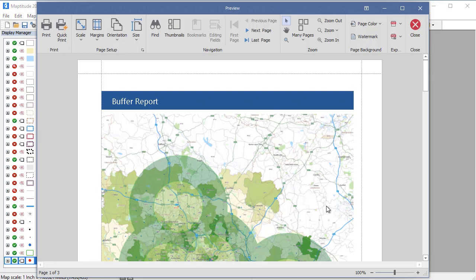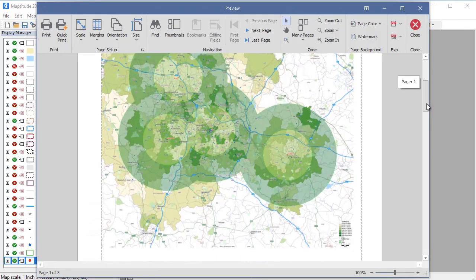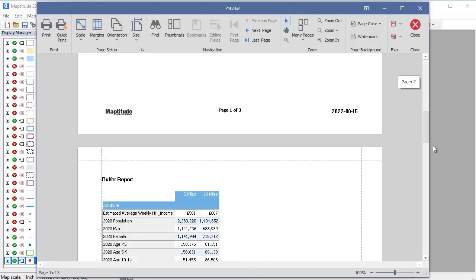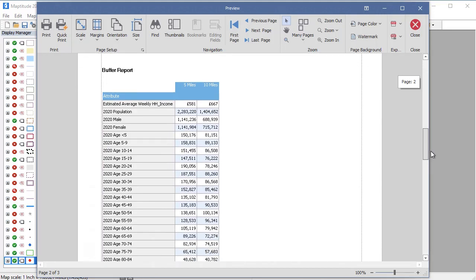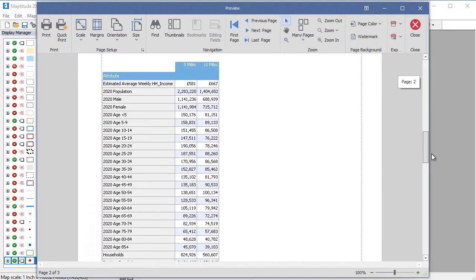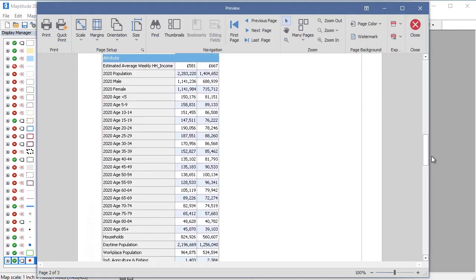Because I chose to compute the demographics, Maptitude creates a report with a map showing the buffers and the table of the demographics for the population 0 to 5 miles from an office, and the population 5 to 10 miles from an office.